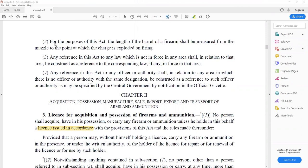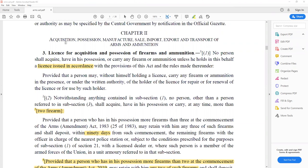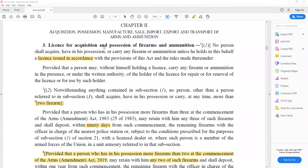Chapter 2 covers acquisition, possession, manufacture, sale, import, export, and transfer of arms and ammunition. Section 3 deals with acquisition and possession of firearms and ammunition. Clause 1 states that a license is needed — if a person wants to hold a firearm, he needs to have a license issued according to the provisions of this act, so he should have a valid license.